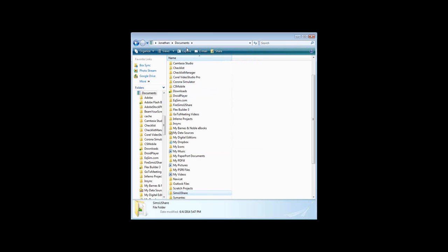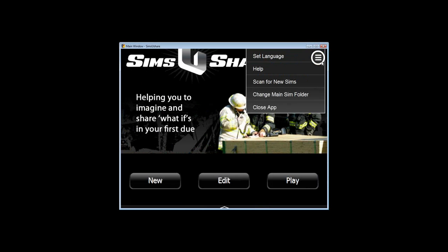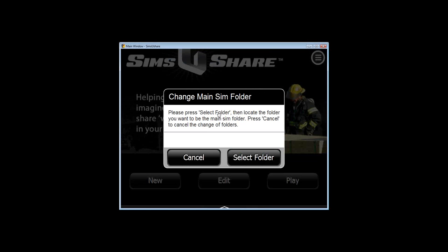If SimsUshare is stored in Documents by default, what if you want to put it somewhere else? Inside SimsUshare itself, there's something on the main screen called Change Main Sim Folder. On Windows and Mac you can change the main sim folder; on mobile devices you can't change the folder — you get what you get.